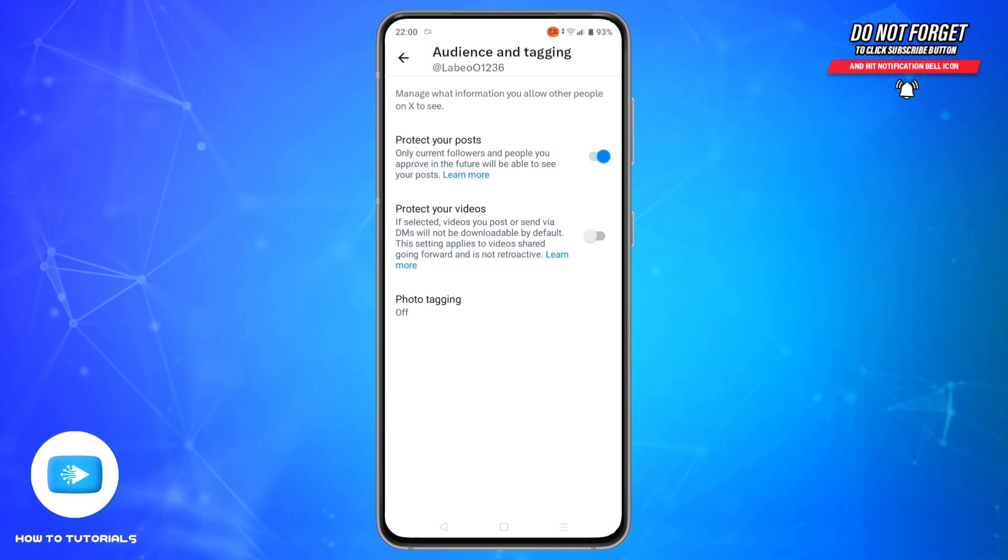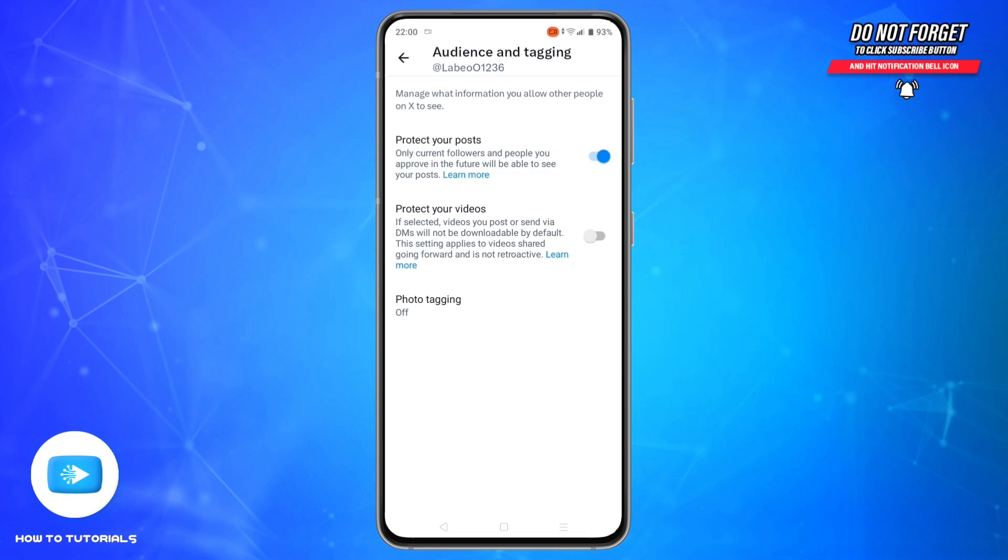And that's how you can hide who you follow on X. If you found this video helpful, hit the like button, subscribe, and drop a comment if you'd like a tutorial on advanced privacy settings or blocking lists. Thanks for watching and I'll see you in the next one.